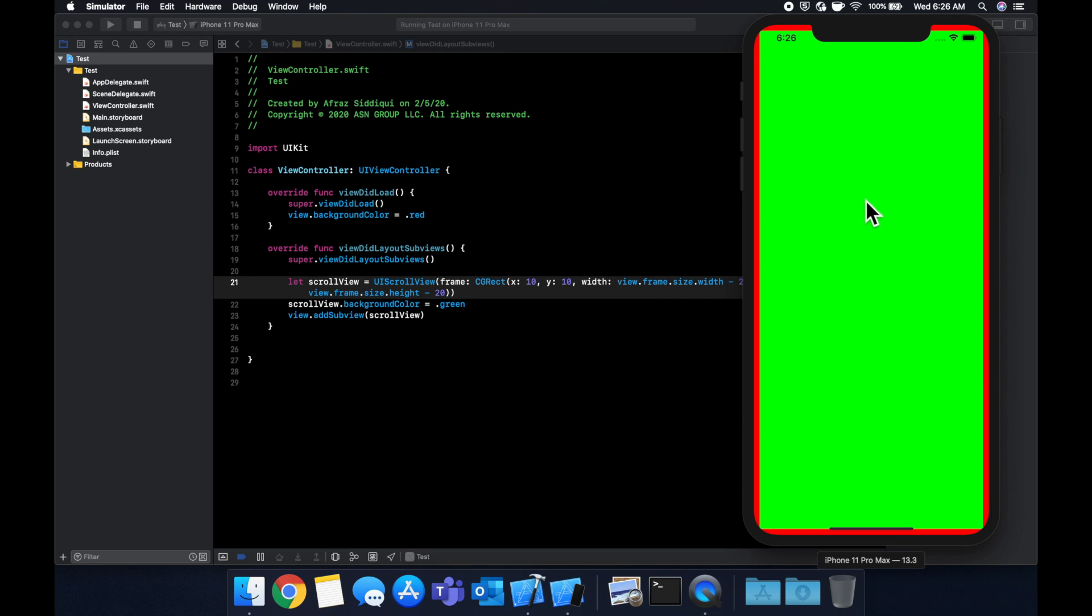Now the scroll view adds a lot of functionality for you, like a delegate and colors and the rubber banding effect that Apple provides across iOS. So it's really clean to get up and running. So with that being said, let's add a button to this at the top and let's add a button at the bottom off screen and we'll show how we can actually achieve the scrolling.